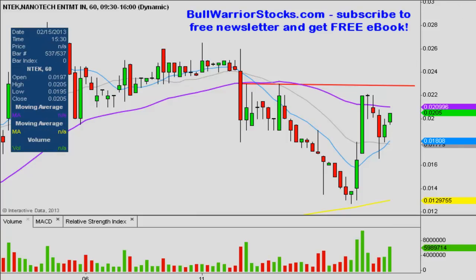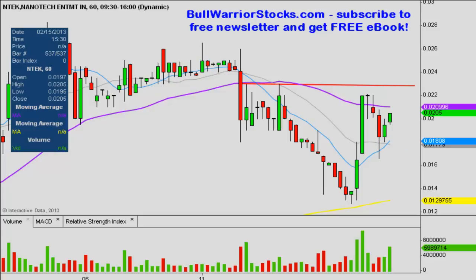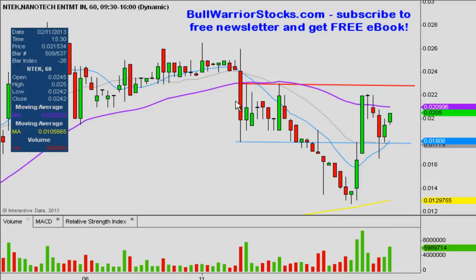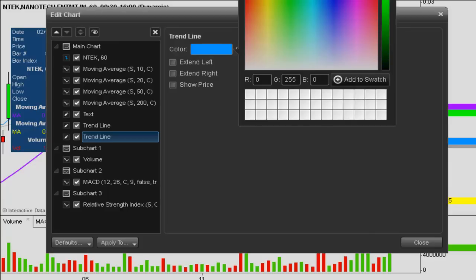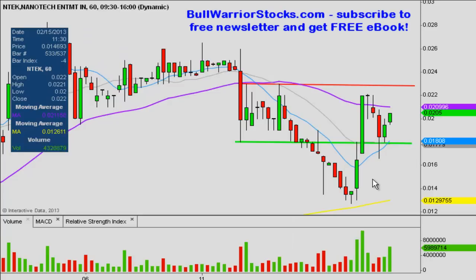In terms of supports, the key ones you want to see continue to hold are these two moving averages right here. This blue line is the 10-period; this gray line is the 20-period. You'll want to see those two hold. If you're looking for a static level of support — meaning one that doesn't change with time — I'd call it right here at 0.018, which currently matches up perfectly with those moving averages, all clumped together there. So 0.018 is the main level of support you want to see hold. And if that one doesn't hold, then you do have another support down there at 0.017.